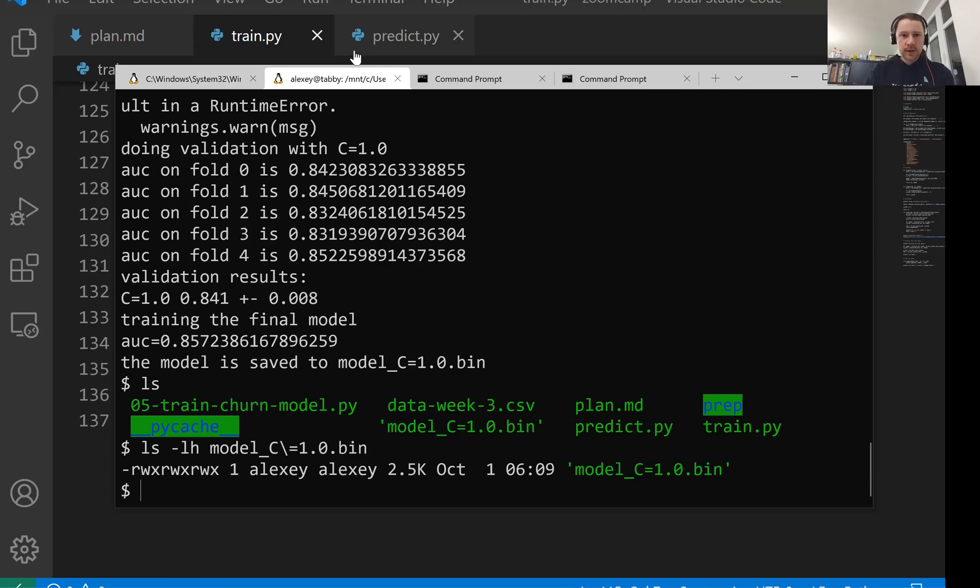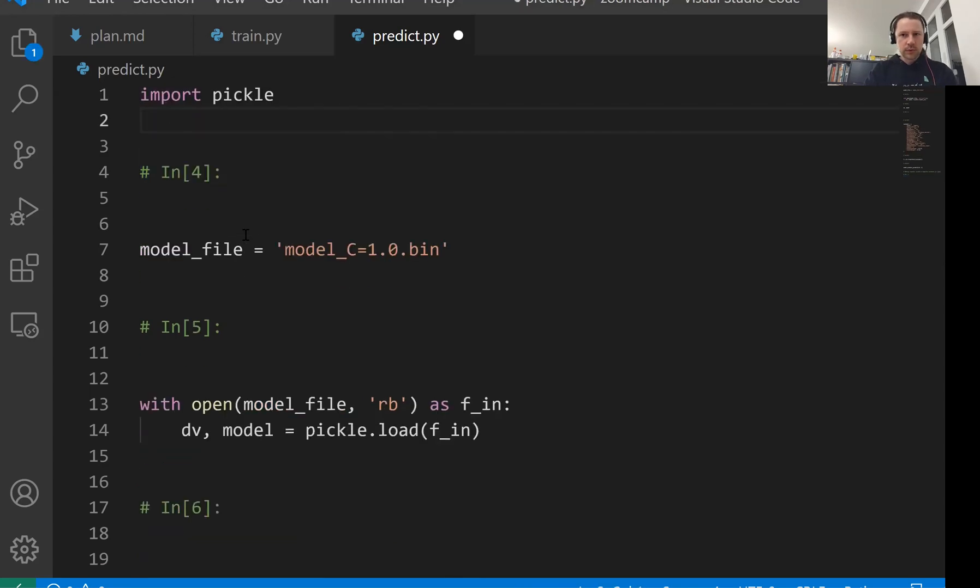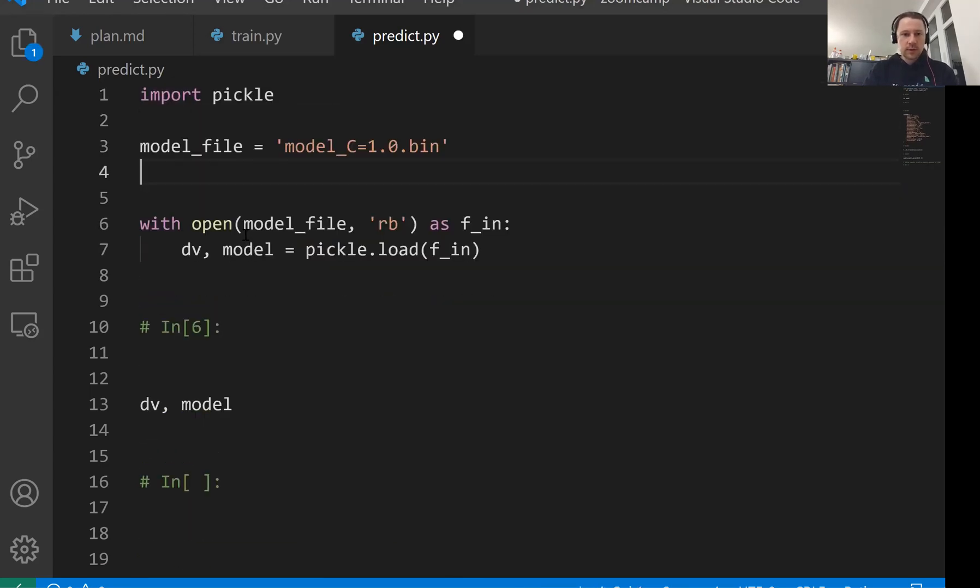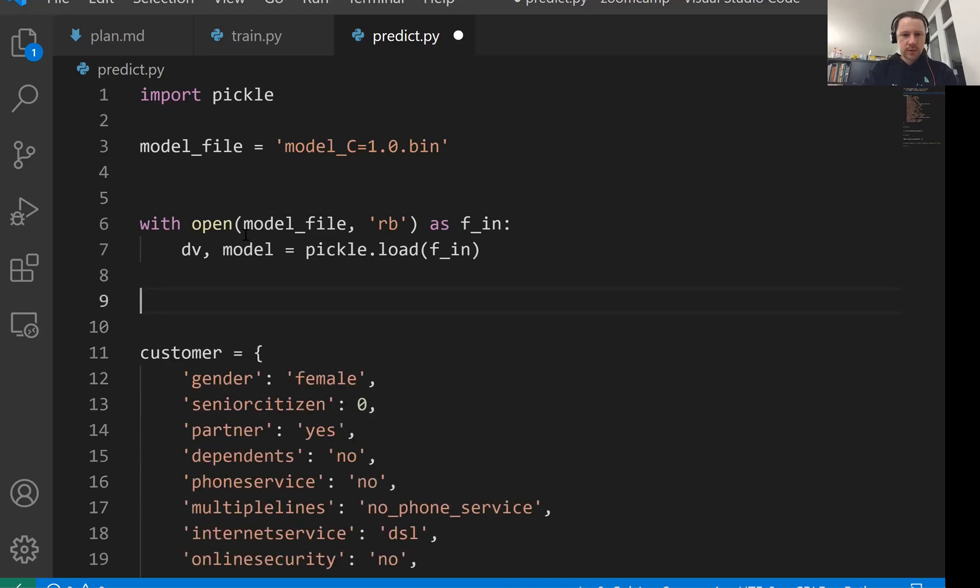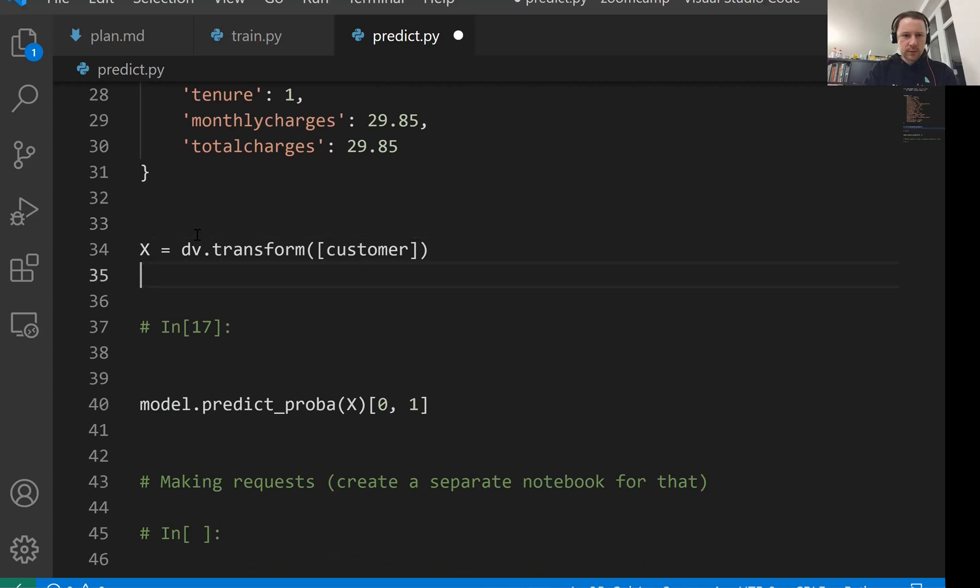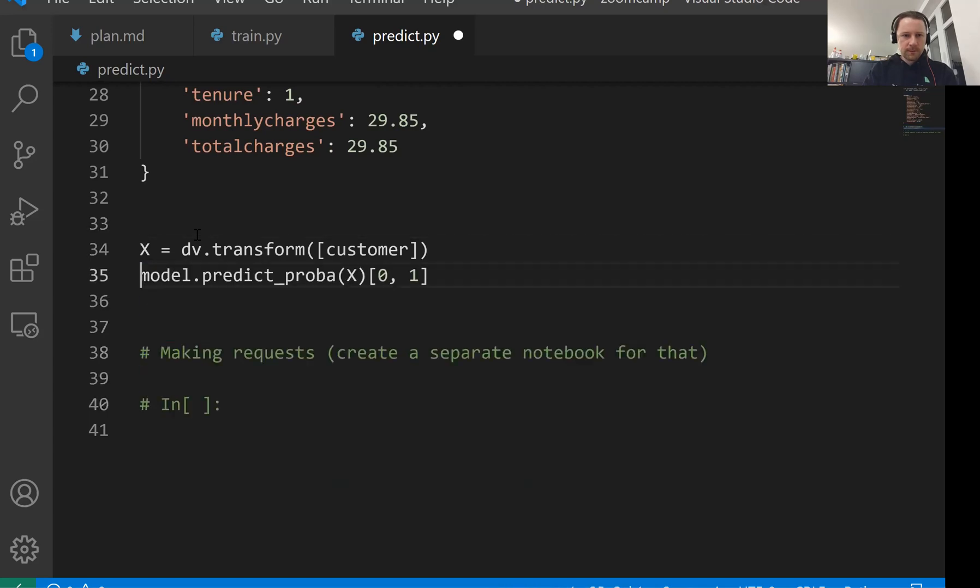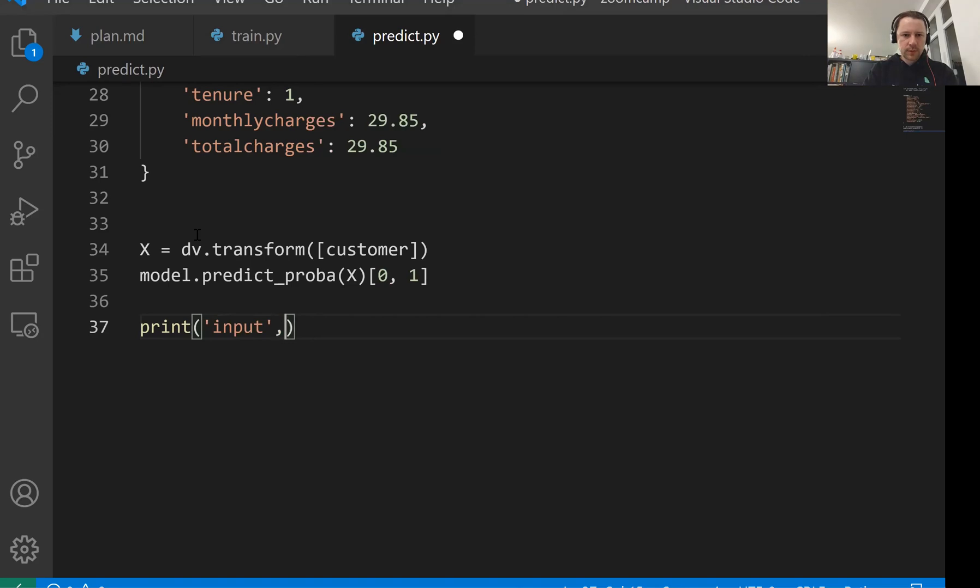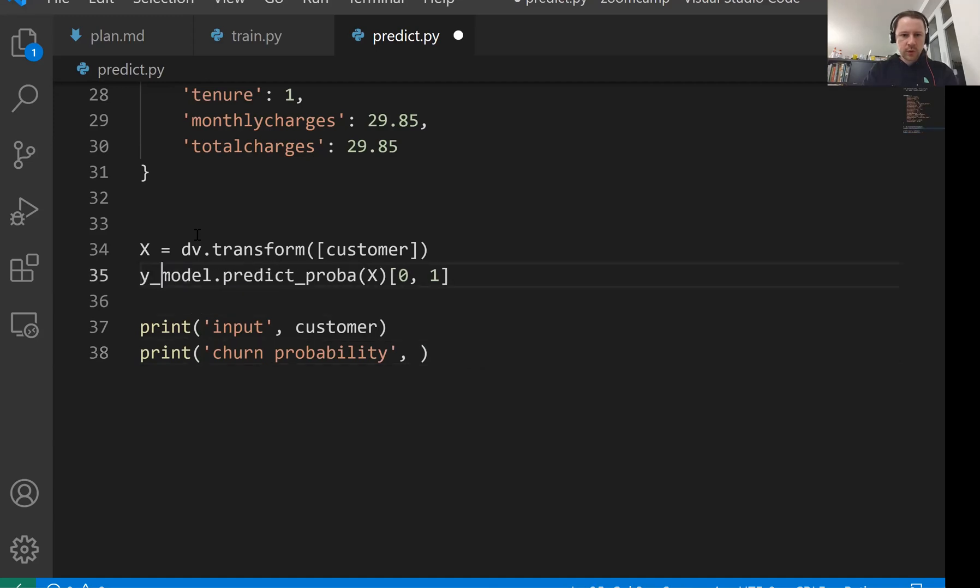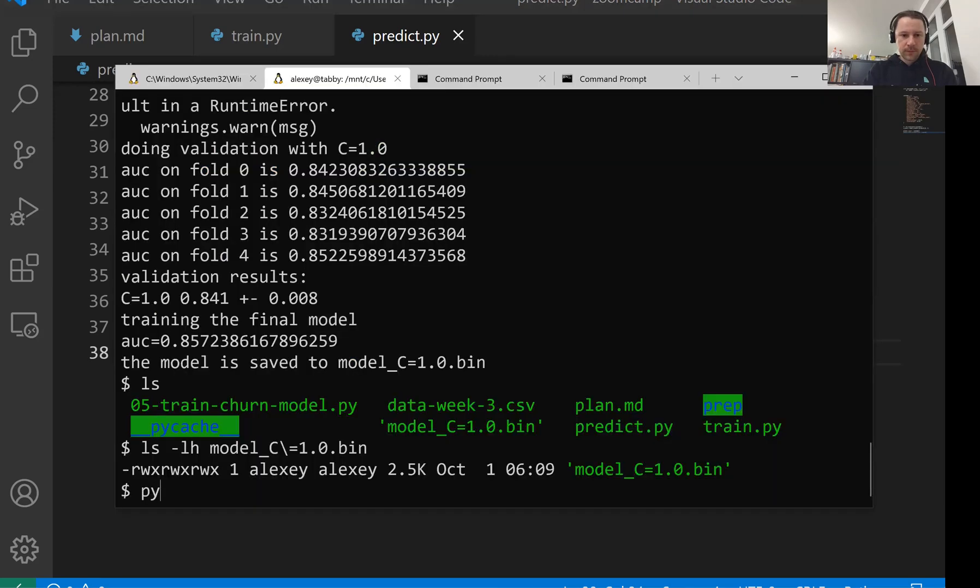It's also from our notebook that just loads the model and uses it. It already has this customer. We will keep the customer here. So let's clean it a bit. And we just want to print. So let's write input. This is our customer. And probability is my prediction. So just that. So let's run it as well.